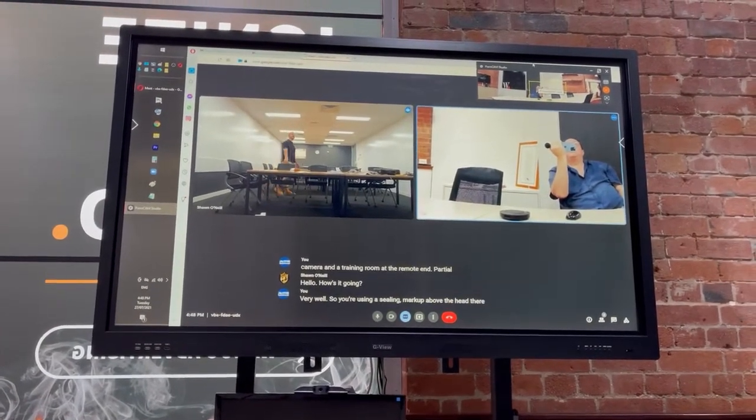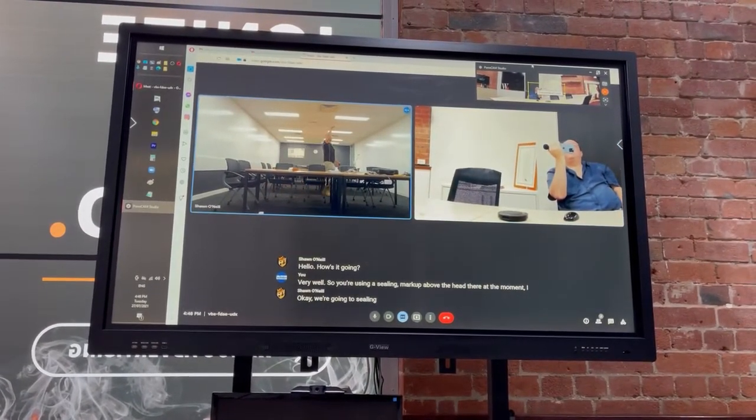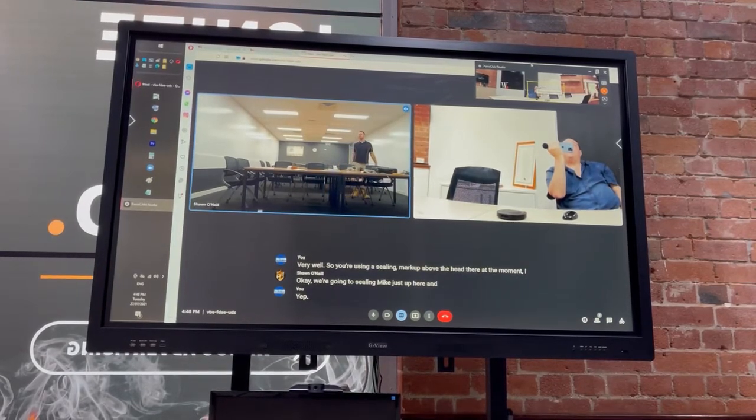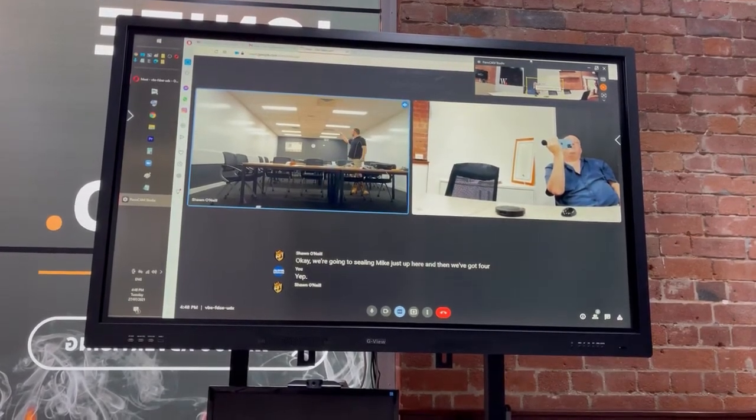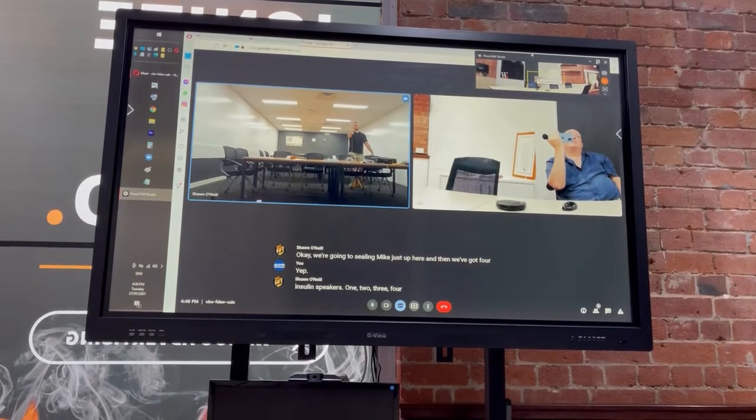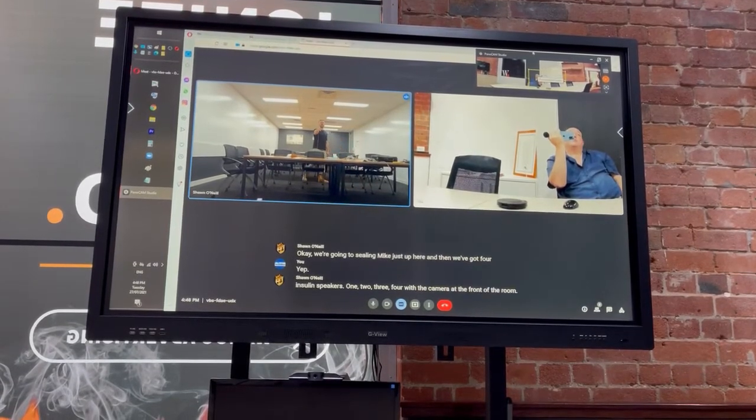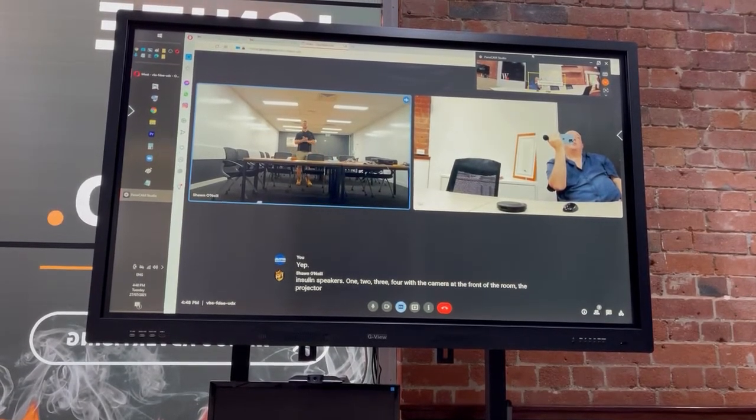Yeah, we've got a ceiling mic just up here. And we've got four in-ceiling speakers. One, two, three, four, with the camera at the front of the room. That's the projector, so I can see you up on the screen there.